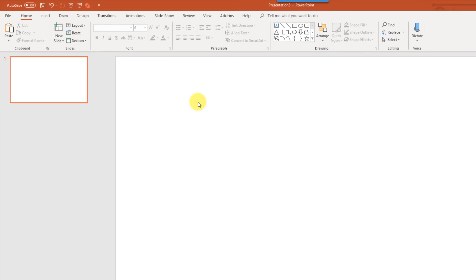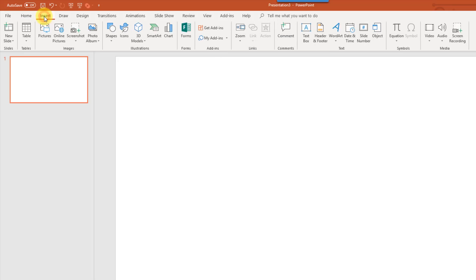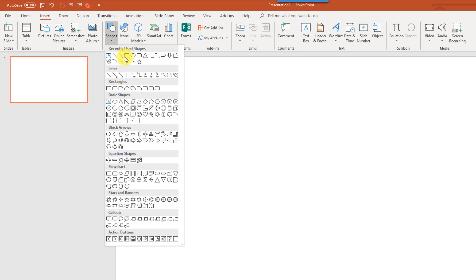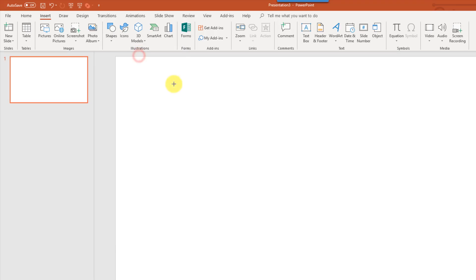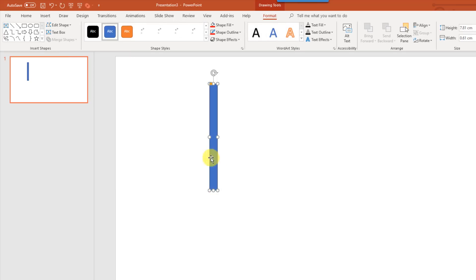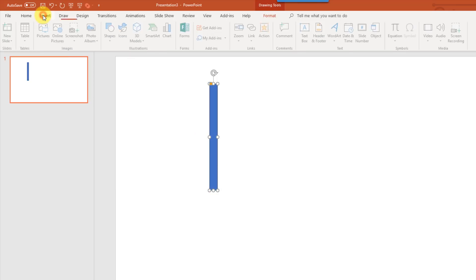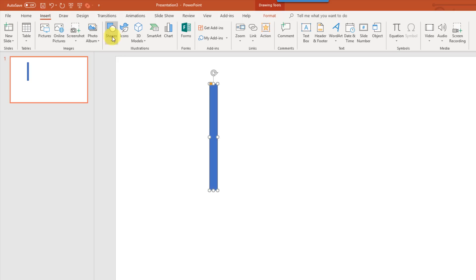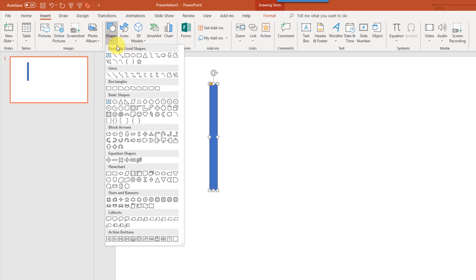We're going to be creating our thermometer in PowerPoint, and that's because PowerPoint has some shape options that Excel just doesn't have. So we need to go into the Insert tab, and this is where we can select different shapes to insert. The first thing we're going to do is use this slightly curved or rounded rectangle to create the thermometer. So we want something tall and skinny.